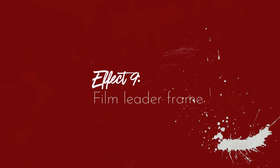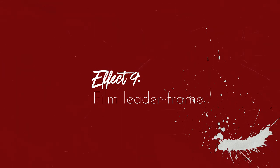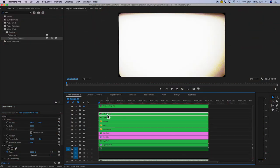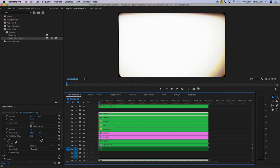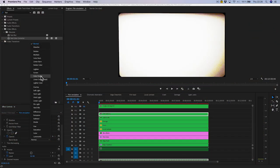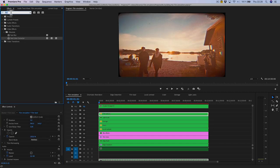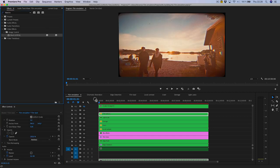Film lead frame. Turn on the film lead layer and put it on Multiply blending mode. Add black and white if you don't want it to affect the colors.